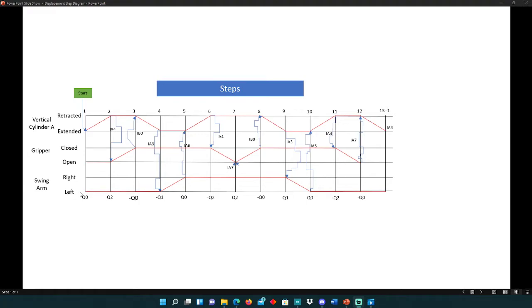Here we can see we have the low and the high state for each of these events that occur. We start and then we have our steps up to 13, and then we repeat the cycle.